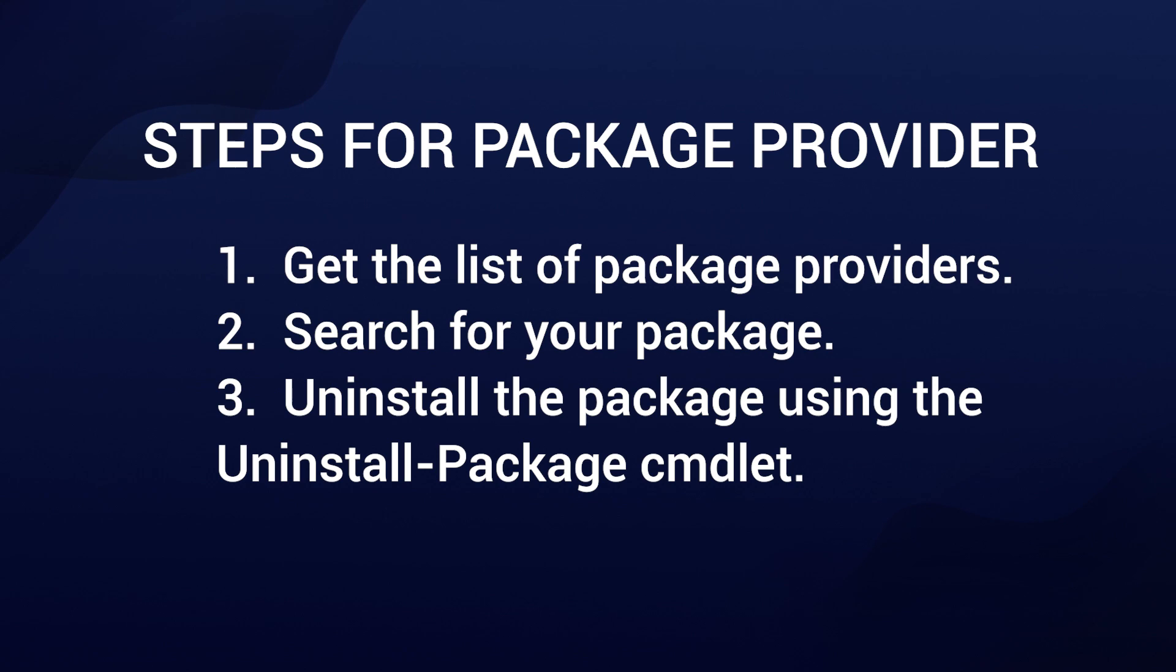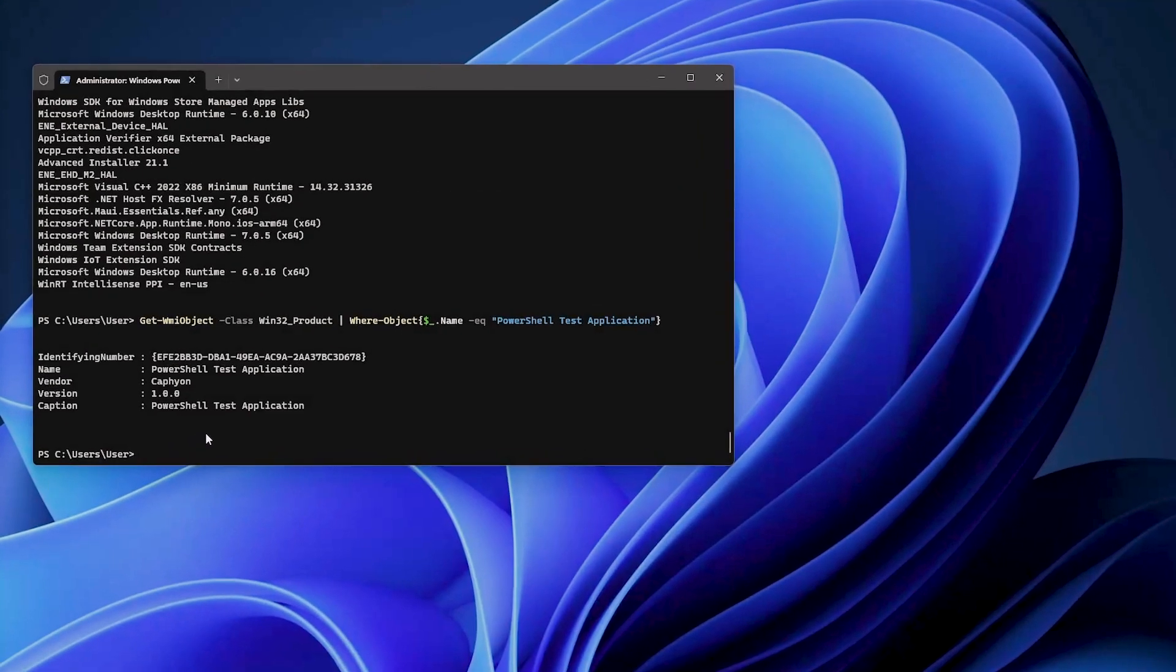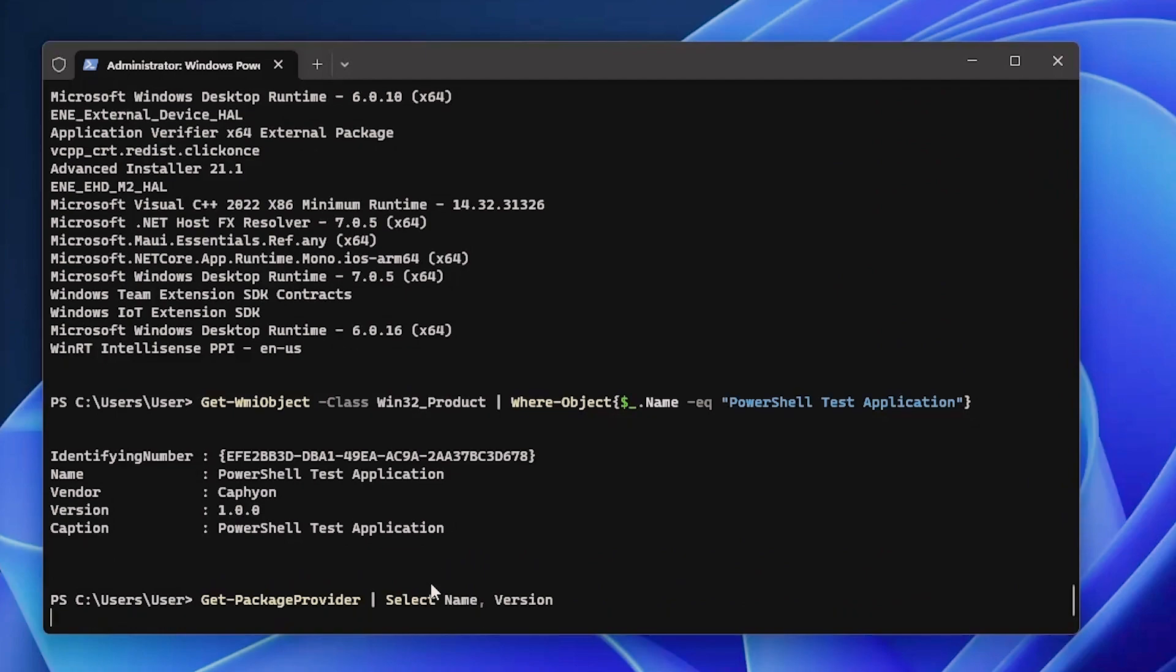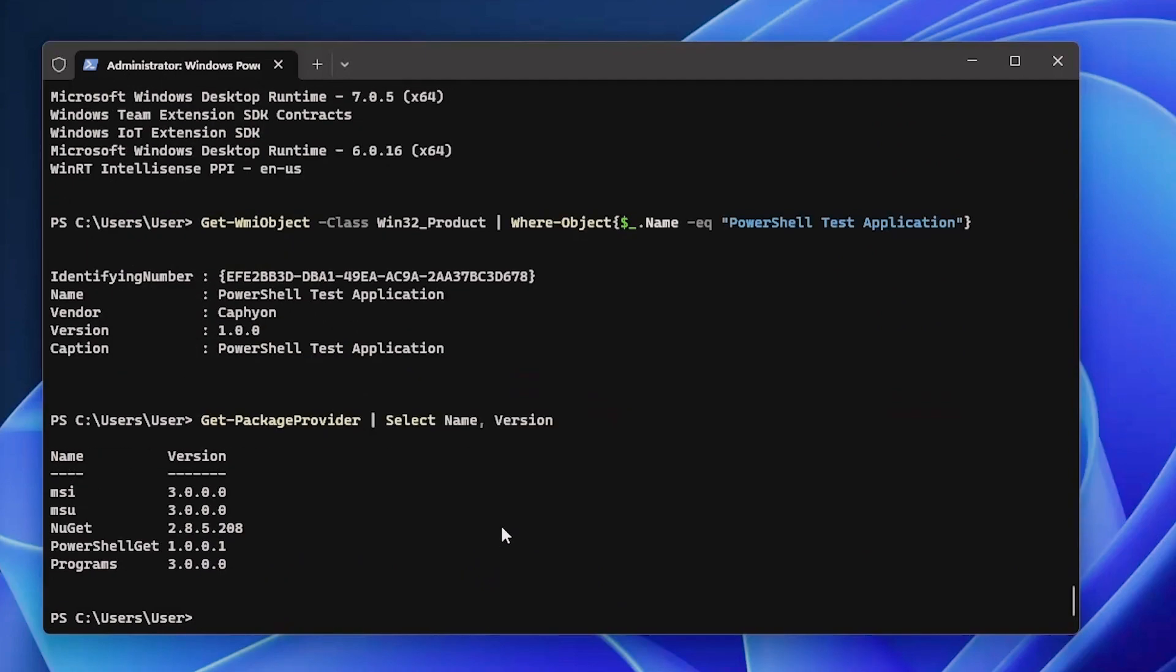First of all, we need to find out what package providers we have. These are quite standard on all the operating systems, so we can do something like this. And as you see, we can uninstall MSI applications, patches, NuGet applications, PowerShell Get, and programs.